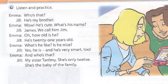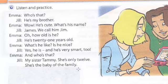'And who's that?' — ¿Y quién es aquella? 'My sister Tammy. She's only 12. She's the baby of the family' — Ella es la bebita de la familia. Remember: 'What's he like?' — ¿Cómo es él? Or 'What's she like?' — ¿Cómo es ella? 'Is he nice?' — ¿Él es agradable? 'Yes, he is.'